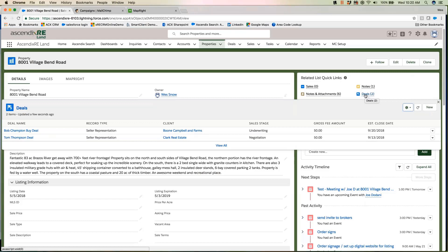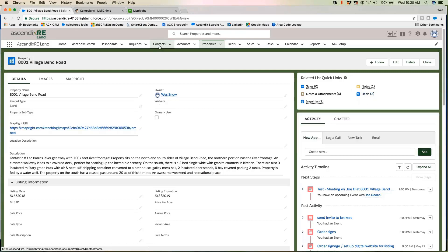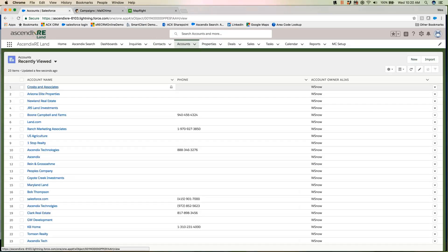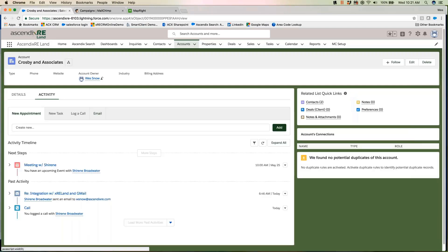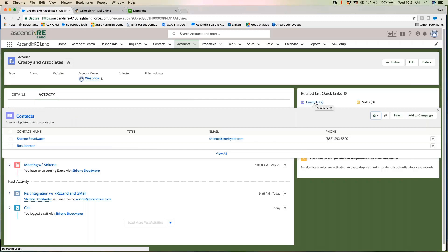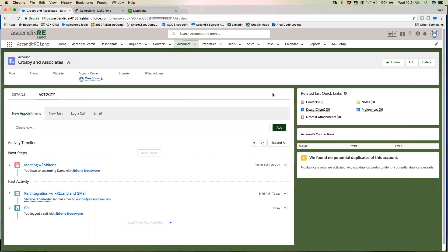Here we see a couple of seller rep deals associated with 8001 Village Bend Road. At the core of this is really robust contact management and account management — that's still an important part of the story. Moreover, we're not dependent on there always being accounts present, but perhaps having contact-only relationships. Here we see the fundamentals of CRM with contacts associated with companies we might be doing business with — those might be in some way related to a property or deal: the owner, a prospective buyer or seller.